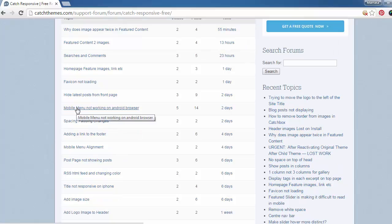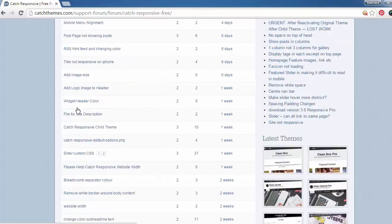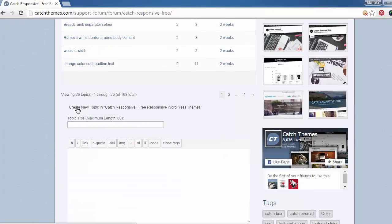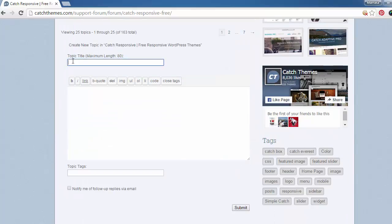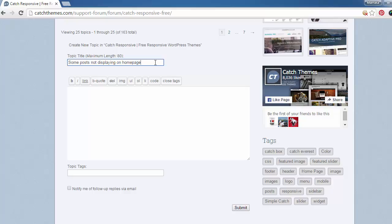If you don't see your issue here, just scroll down to the bottom of the page. Go to the topic title and put in a pretty descriptive title. Let's say some of my posts are not displaying on the home page, so I want to display all my posts on the home page. I put there 'some posts not displaying on home page,' and here I'm going to describe my problem in detail.